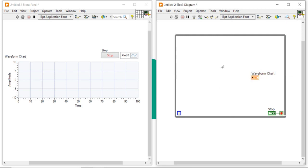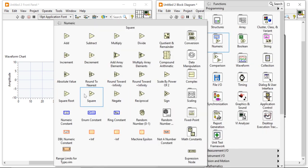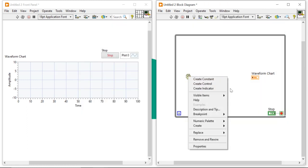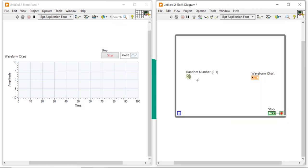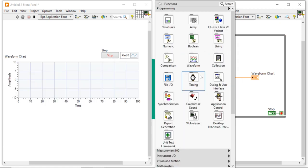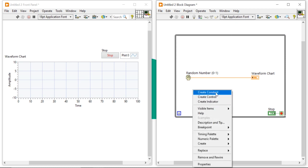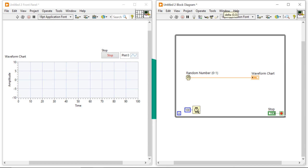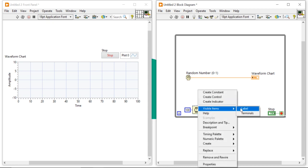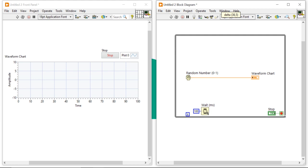Here I am going to take a random number function. The random number function will generate random numbers in between zero and one — the number will always be less than one and equal to or greater than zero. This program will run very fast, so we can control the speed using the wait function. Now I'll add the wait function and create a constant with the value 100, meaning every second it will generate 10 data points.